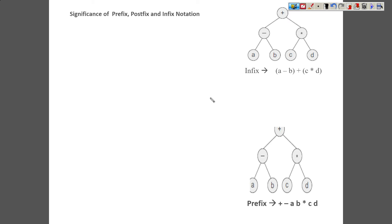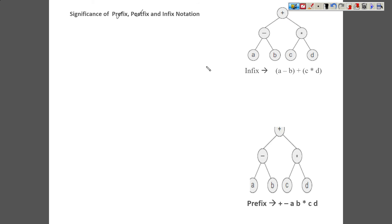Now let us understand the significance of prefix, postfix, and infix notation. We already have infix notation in place — then what is the need of prefix and postfix? If you look at this expression a minus b plus c into d, this appears straightforward. But if I make a little change and write an expression something like this, how are we going to construct this?